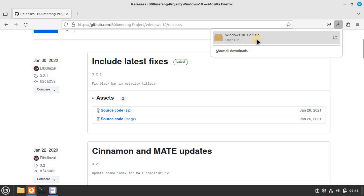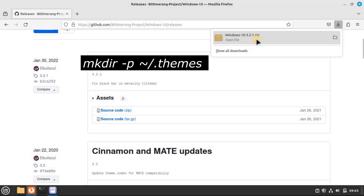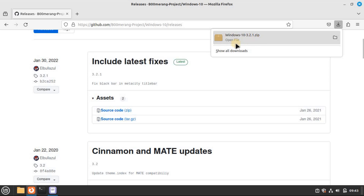When the zip file download completes, you'll need to extract the contents. For a quick command line solution, first run this command in your home directory to create the folder in case it doesn't already exist.